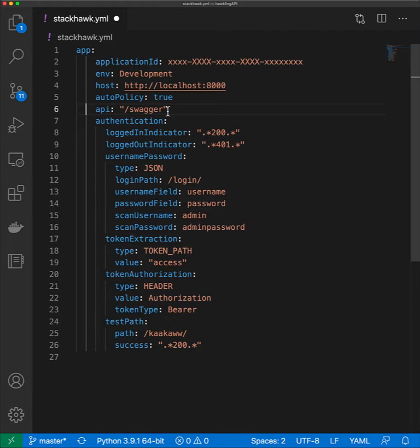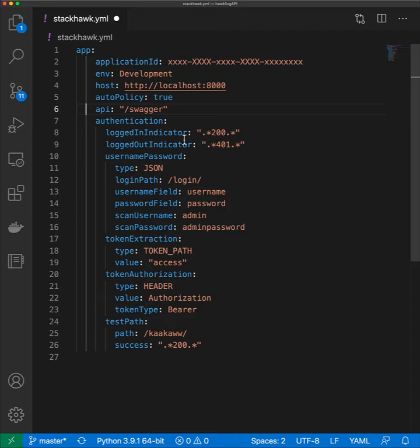The rest of this file looks at authentication for your API. The scanner will need logged in and logged out indicators to know the state of its authorization access.